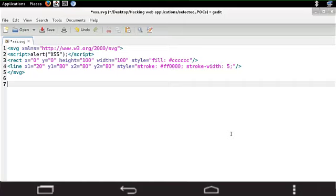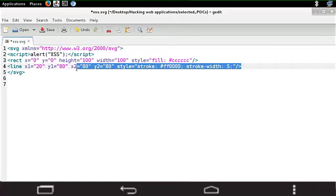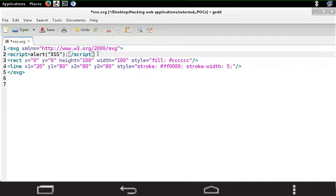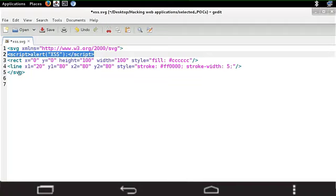So what you can see here is a perfectly legitimate valid SVG file. And what we've got here, for example, the line number three and four, the rectangle and the line are created. But this is not interesting from a security point of view. What is interesting from security point of view is this line, the line number two. I've got a very simple proof of concept script alert XSS closed script.